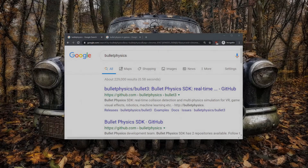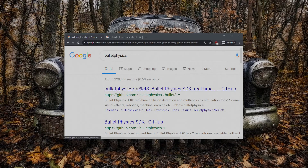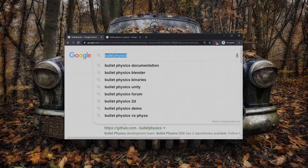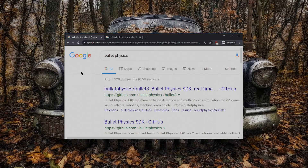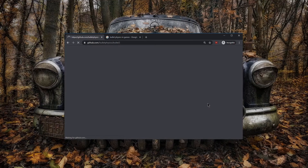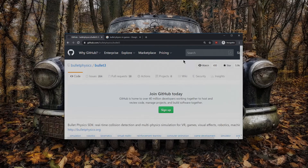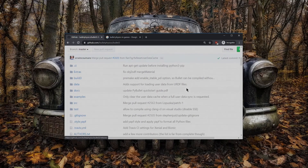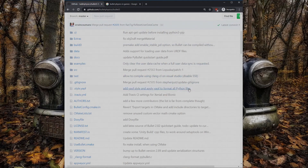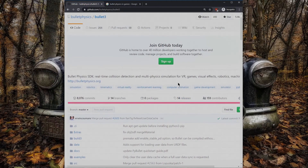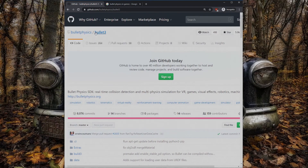How's it going guys, my name is Matt, you're watching Code Tech and Tutorials, my YouTube channel. Today we're going to be talking about Bullet Physics. Bullet Physics is a C++ physics library, and you can find it on GitHub.